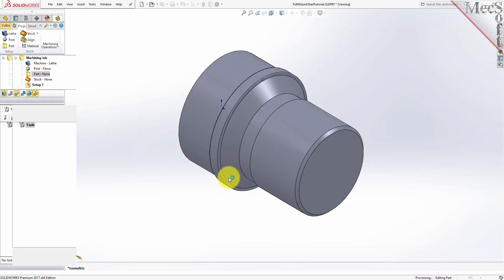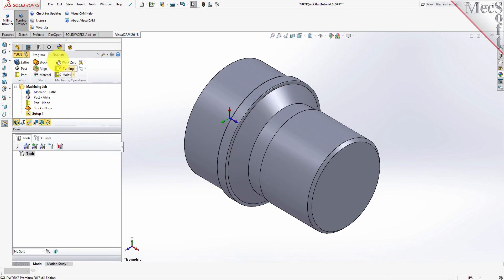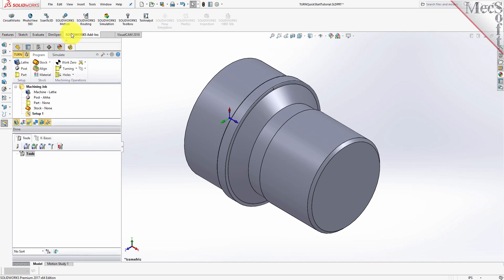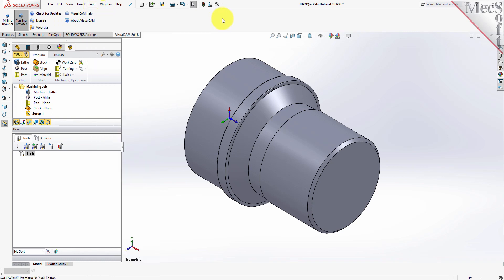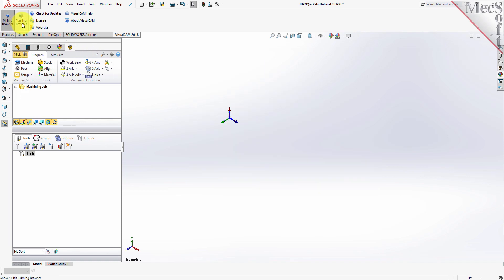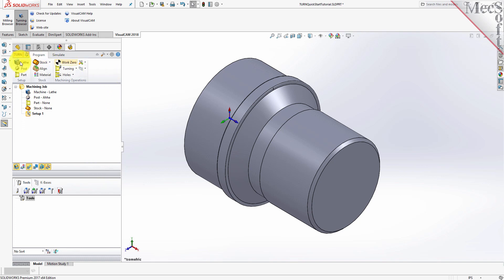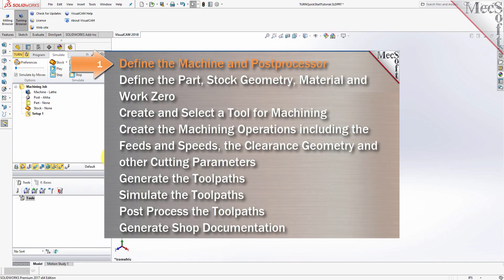The CAM Browser window is automatically loaded. It appears in the Feature Manager as a separate tab. You will also see the VisualCam 2017 tab in the Command Manager and under the menu bar in SolidWorks. Select this tab and make sure that Turning Browser is selected from the menu. Now you will see two dialogs, the Machining Browser and the Machining Objects Browser, displayed in the CAM Browser window of the Feature Manager. Drag the CAM Browser to the right to see all of the CAM Browser ribbon bar.